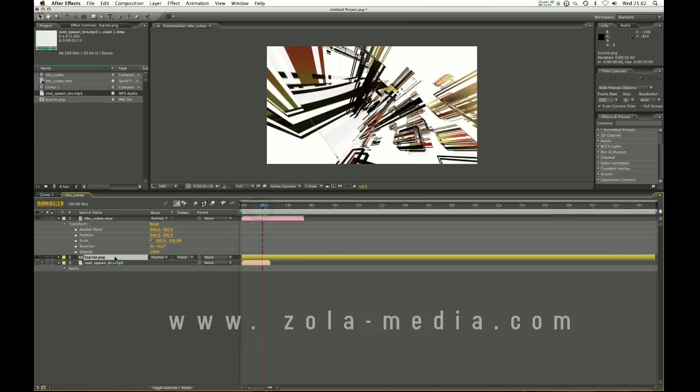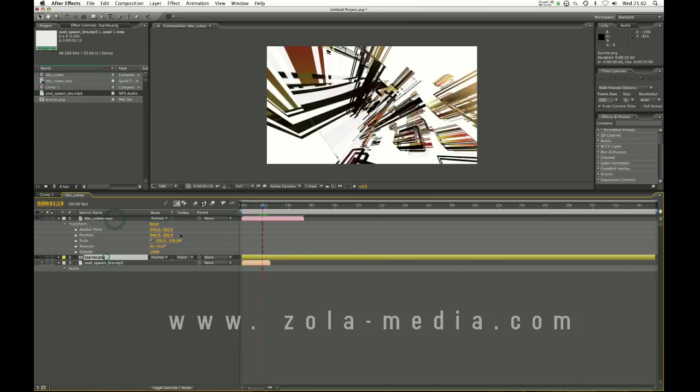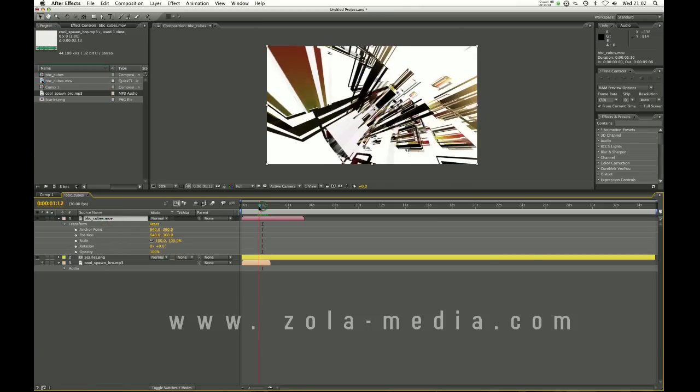Now one quick thing I'm going to explain is if you have a video and say a picture, which one is going to be visible. The way the timeline works is...